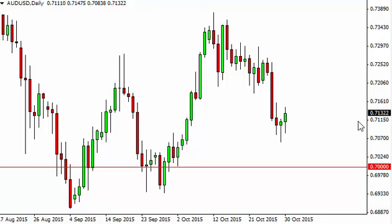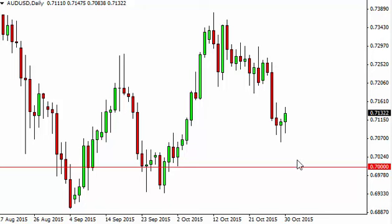That being the case, it looks like we are going to continue to go higher, probably reaching the 0.7250 level. Having said that, if we did fall from here, we think there's more than enough support below, so we are buy only at this point in time.